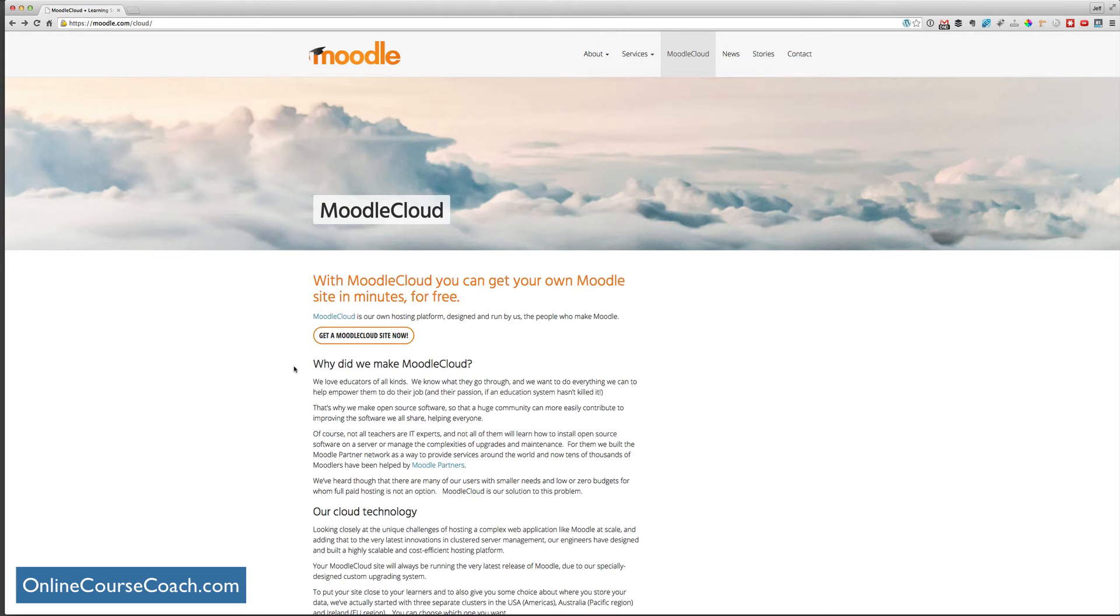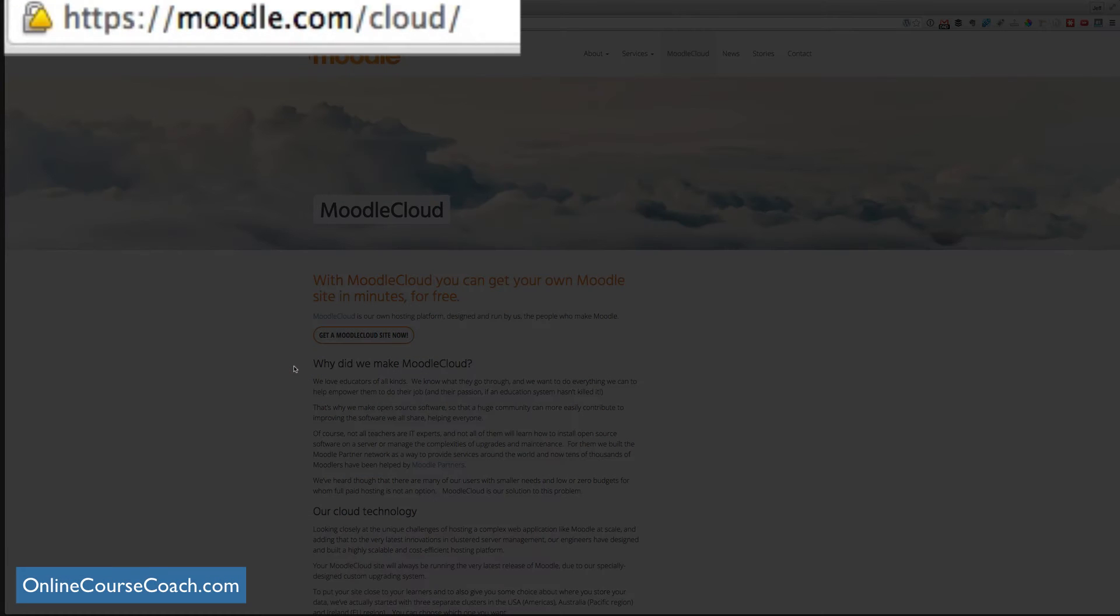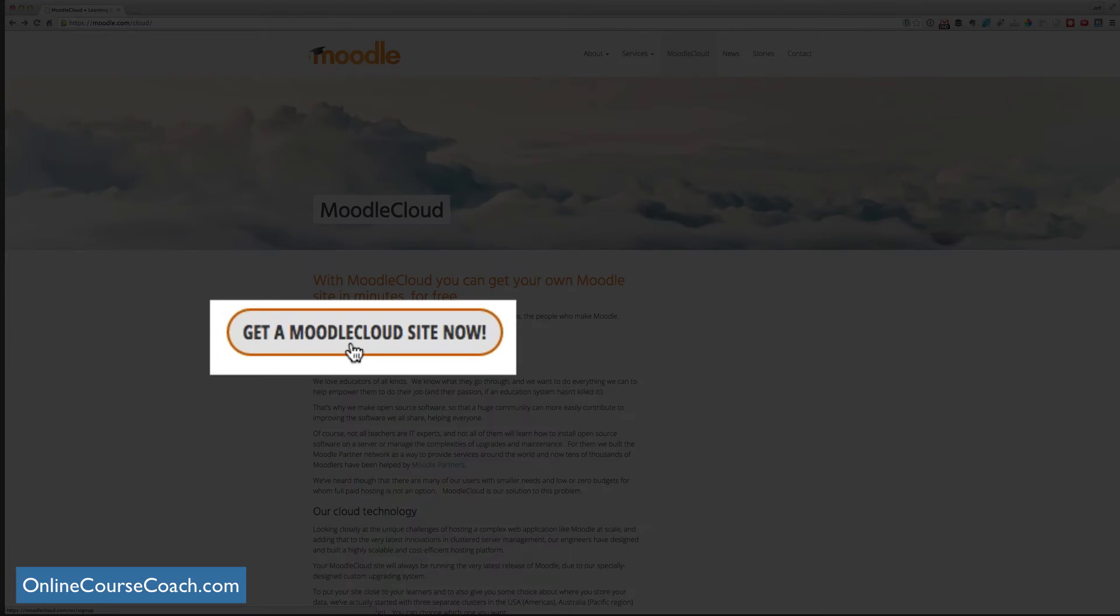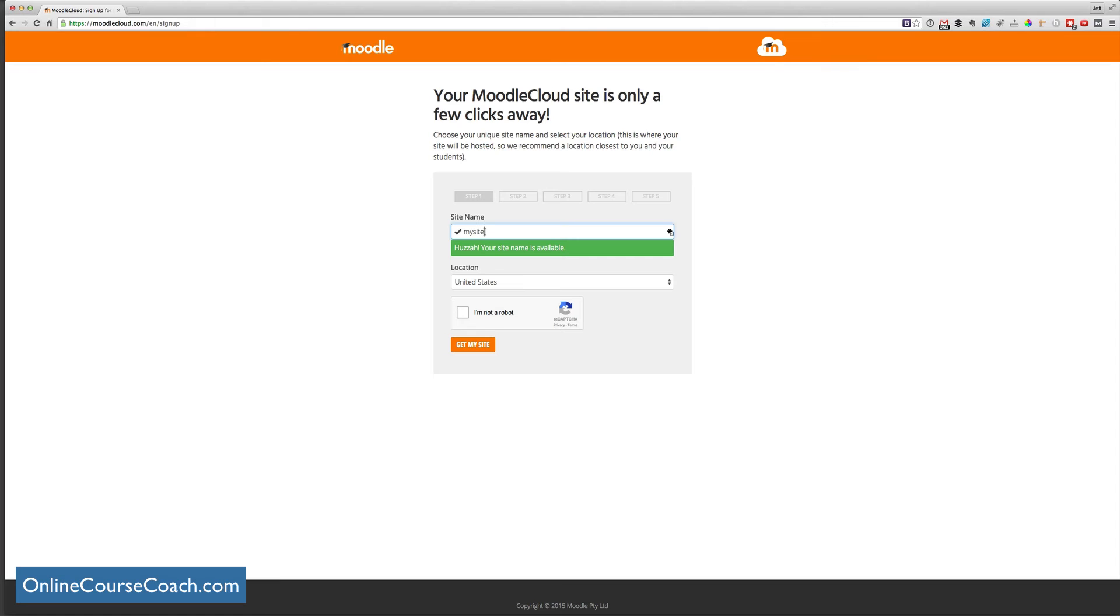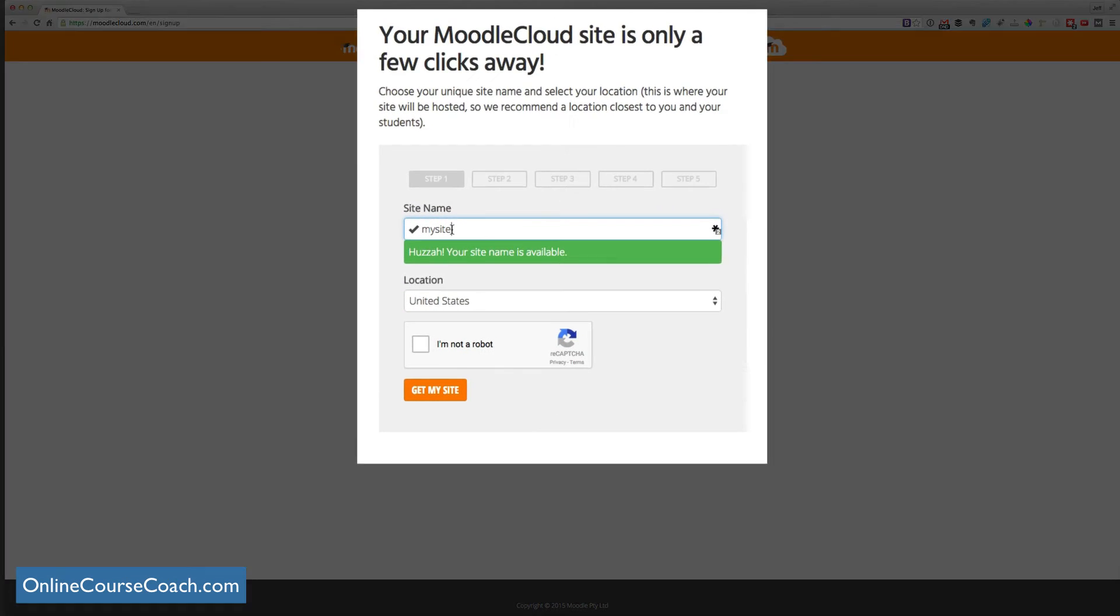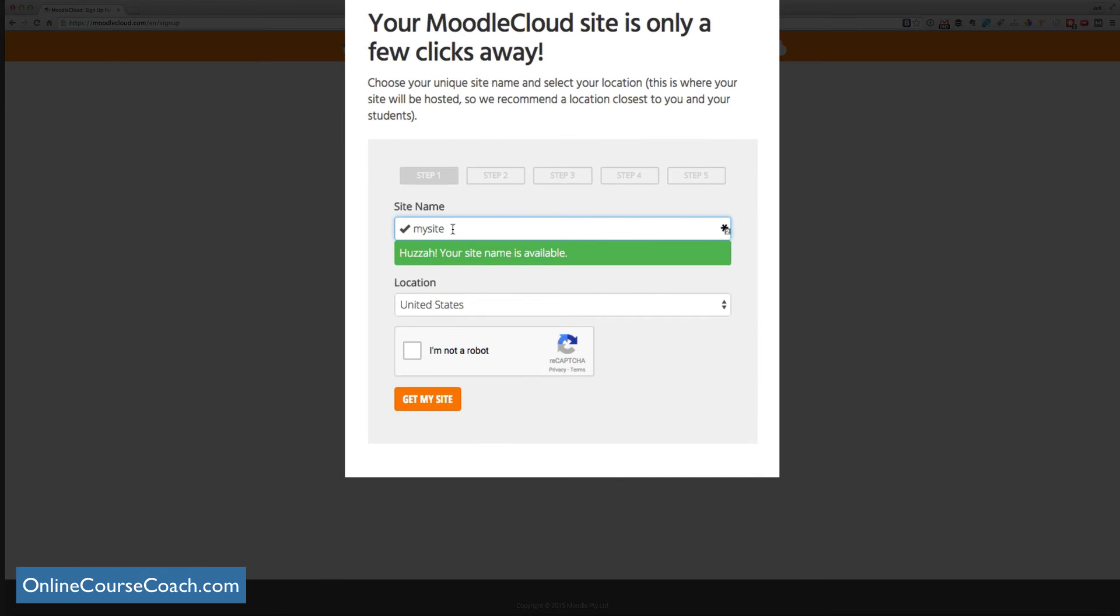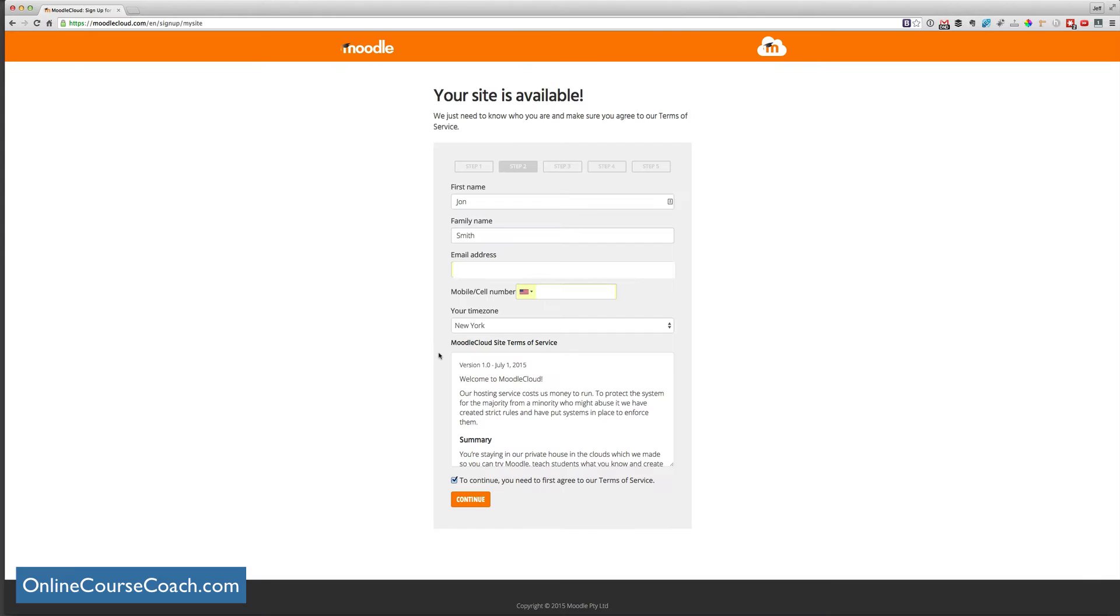So go to moodle.com/cloud where you can get a Moodle Cloud site now. So the first thing you want to do is title your LMS. Make sure you're not a robot, please. And then just simply fill in the appropriate information. Make sure to read their terms of service.